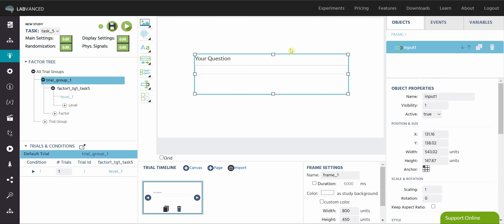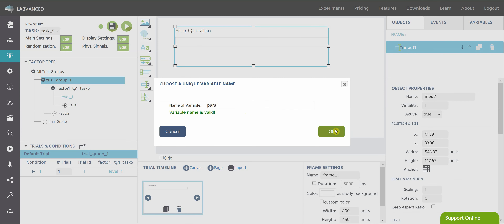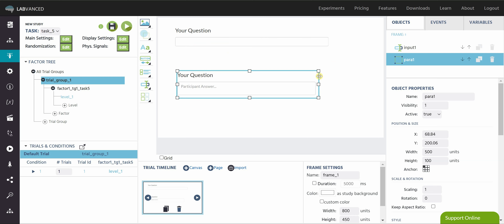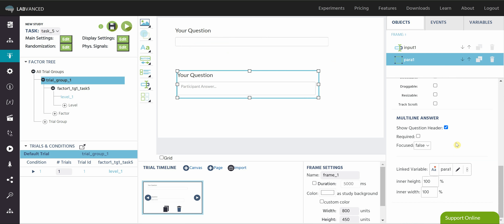Now let's check out the paragraph element. I'm going to call this para1. It's very similar — all the settings are basically the same, but this is just able to handle larger amounts of text for a multi-line answer. You can show or hide the question header, make it required or not, and set focused to true or false. You can see the linked variable and you can change the height and width of the box so participants can do multiple lines of text.